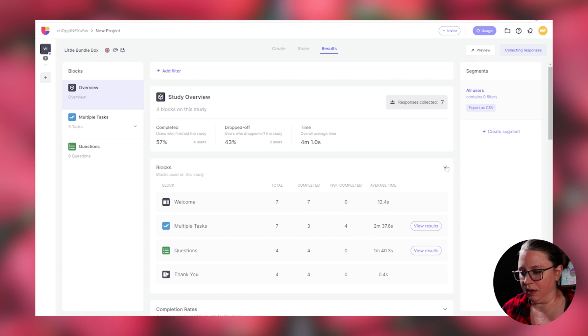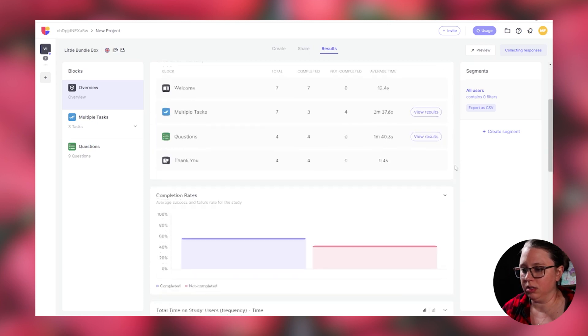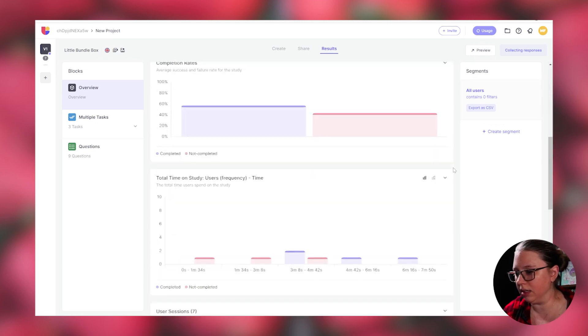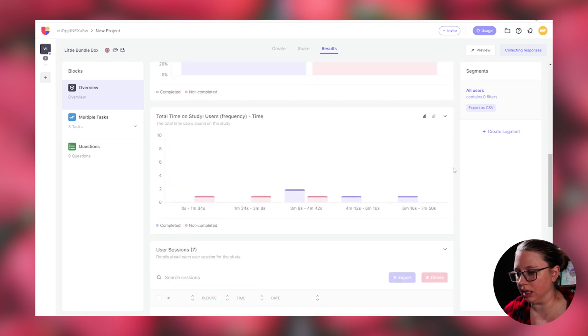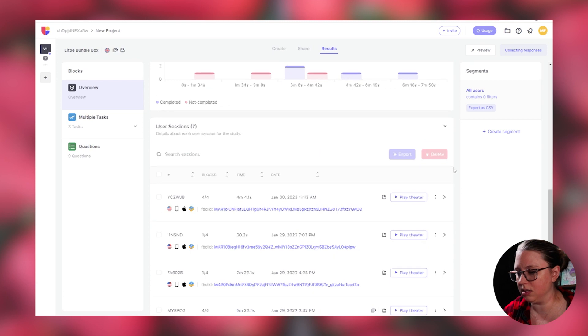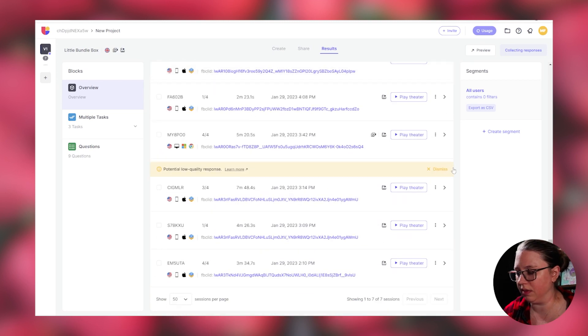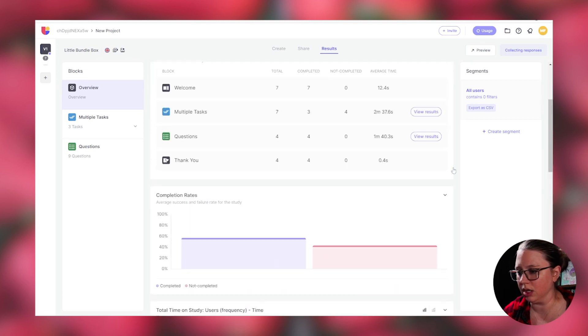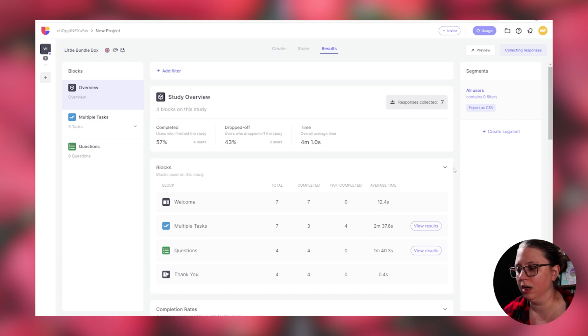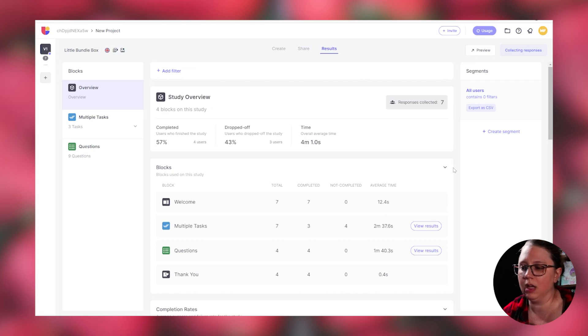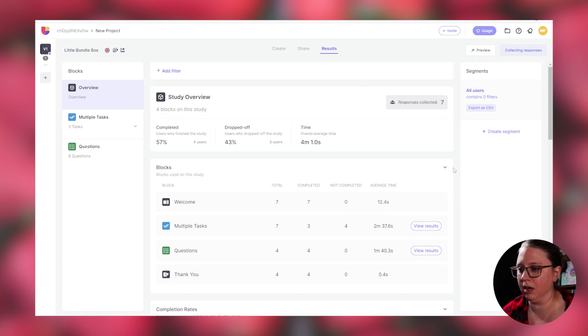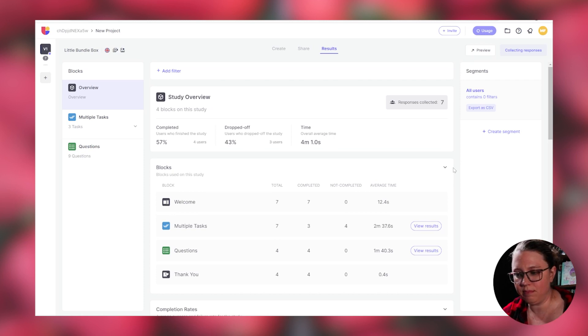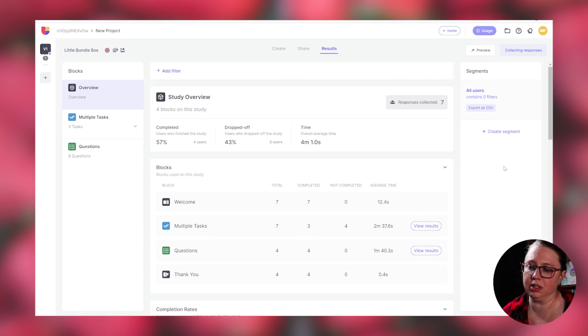So for unmoderated user testing, this is amazing. This is definitely a game changer. I am keeping this site bookmarked and I'm going to totally remember this for in the future. Hopefully I get a job and maybe I have to figure out my own way to do unmoderated user testing or I'm freelancing and I need to do unmoderated user testing. Because this is a game changer.